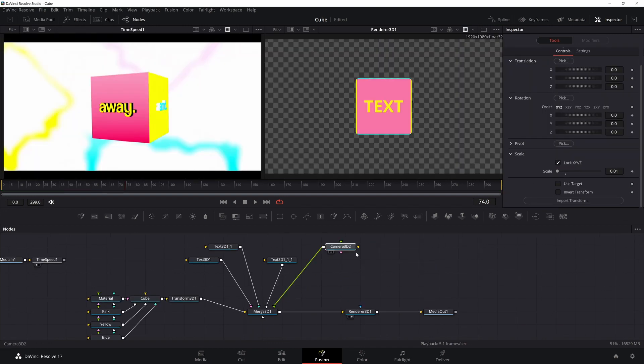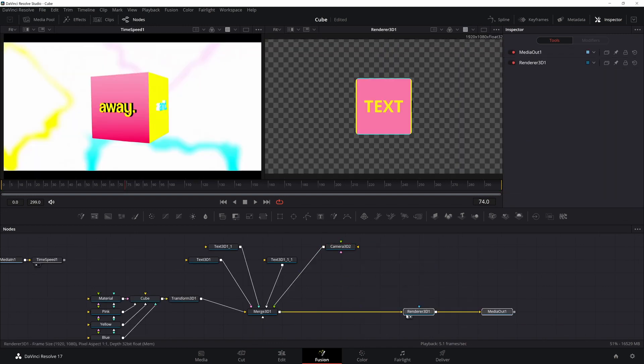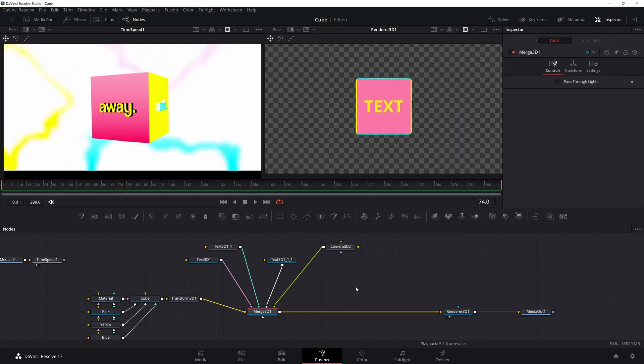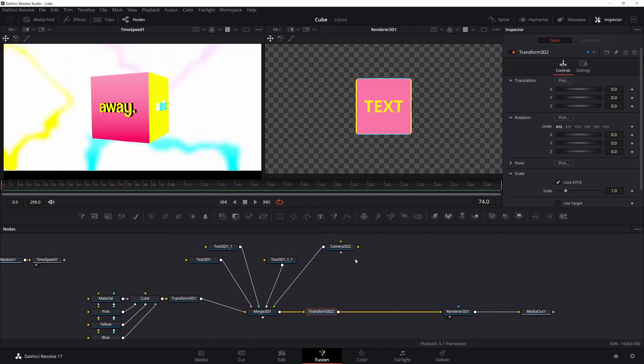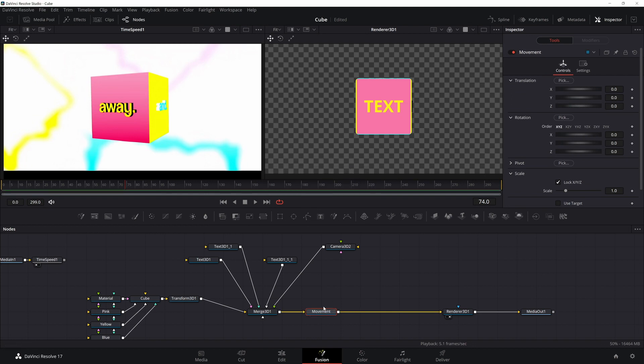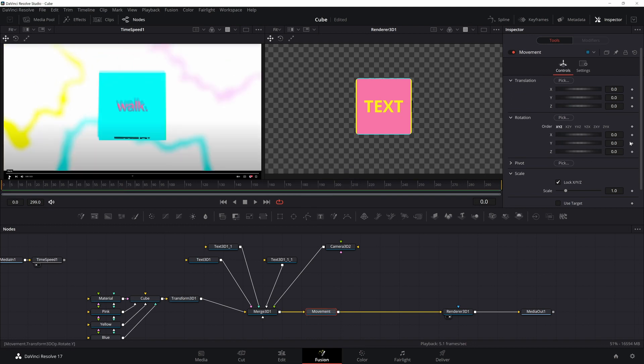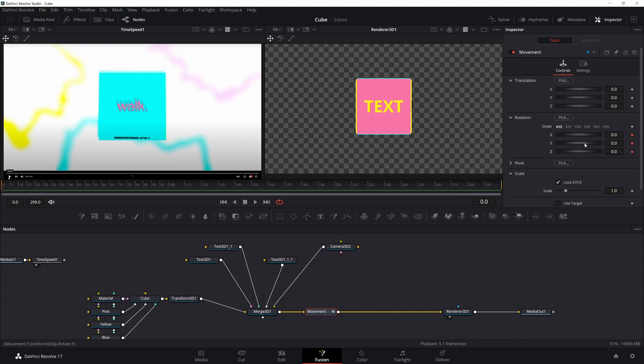Now we can start animating. I'm going to make some room for a new transform. This is what we're going to use to move our cube. I'm going to plug it in, change the name to movement. Then I'm going to go to the first frame and I'm going to click the keyframe for all the rotations. We want it all starting at zero and then we want them to change with our movement.